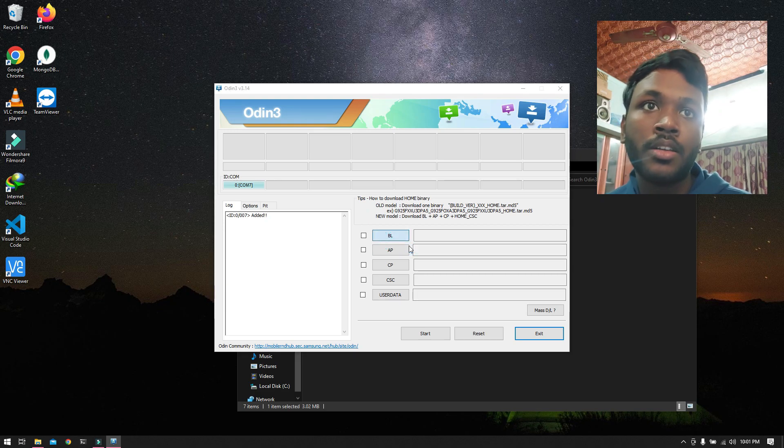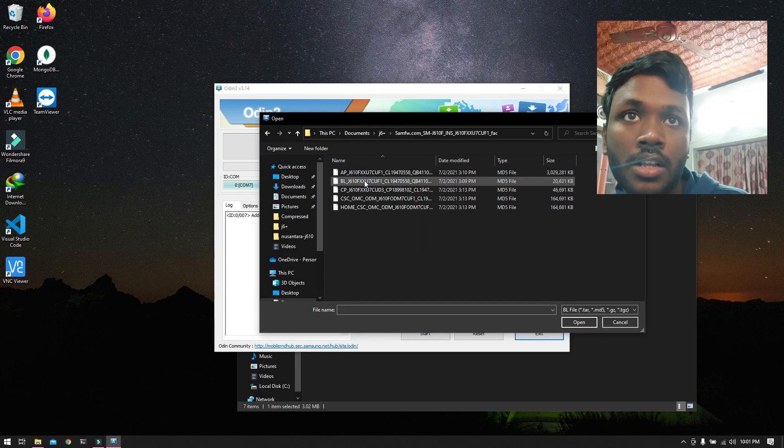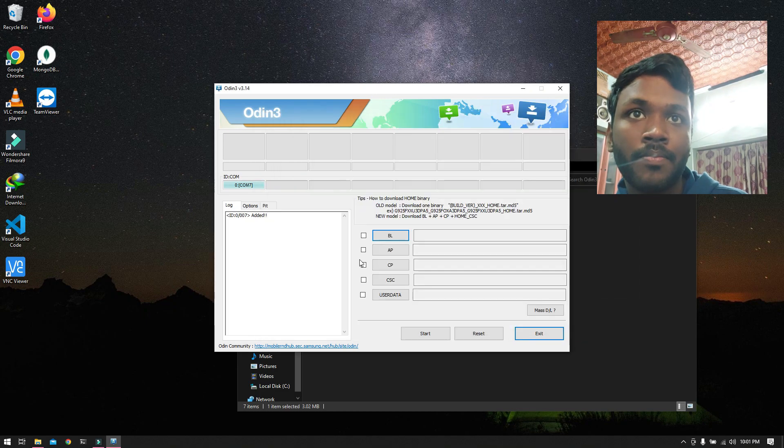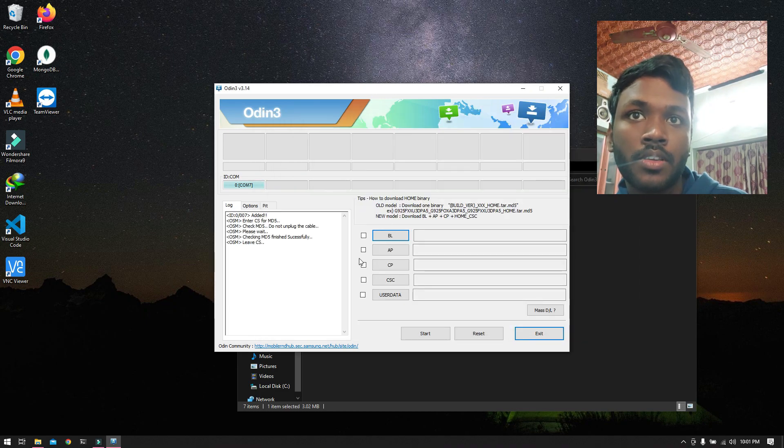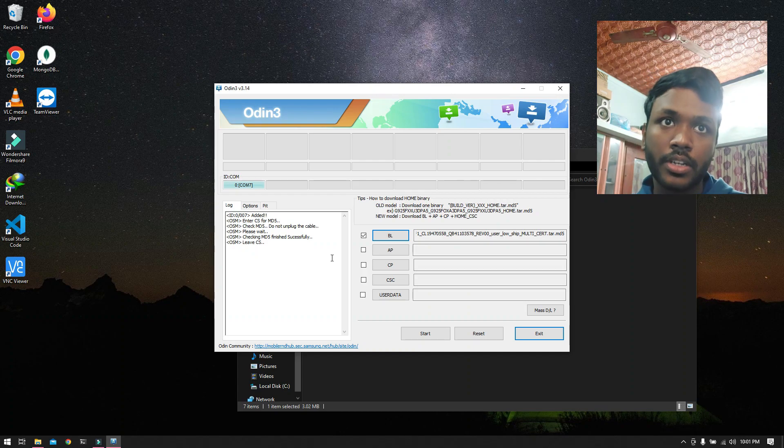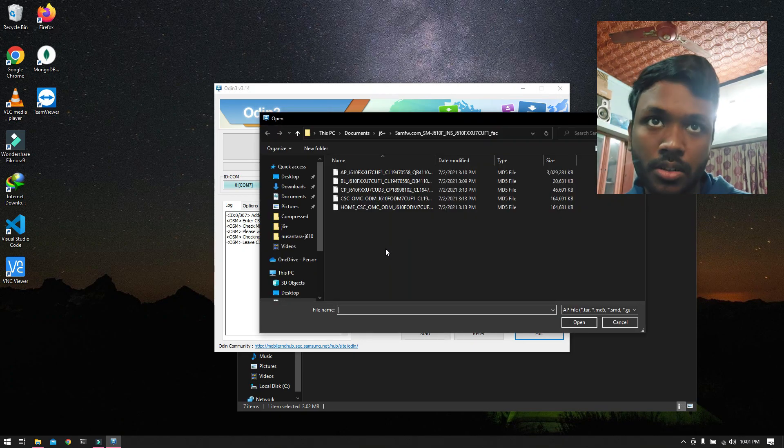With the BL part, I will be choosing this file BL. It will take some time, actually needs some verification.